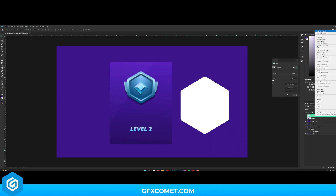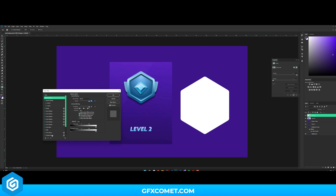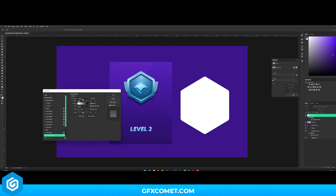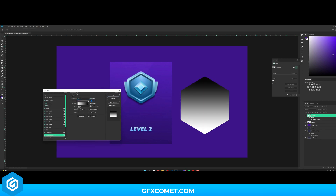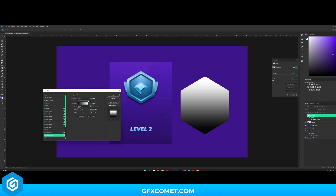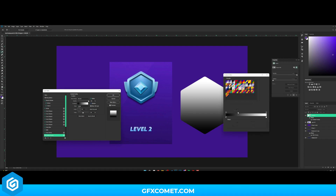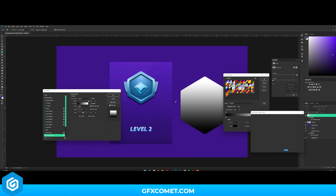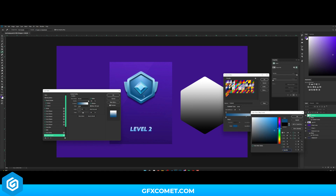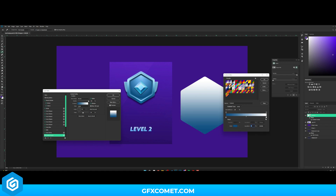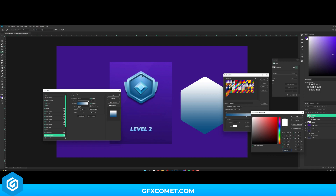Right-click, blending options, and we're going to hit gradient overlay. Make sure it's on normal. Reverse — angle is 90. We're just going to click this box, go right there, double-click here, and go up here like this.